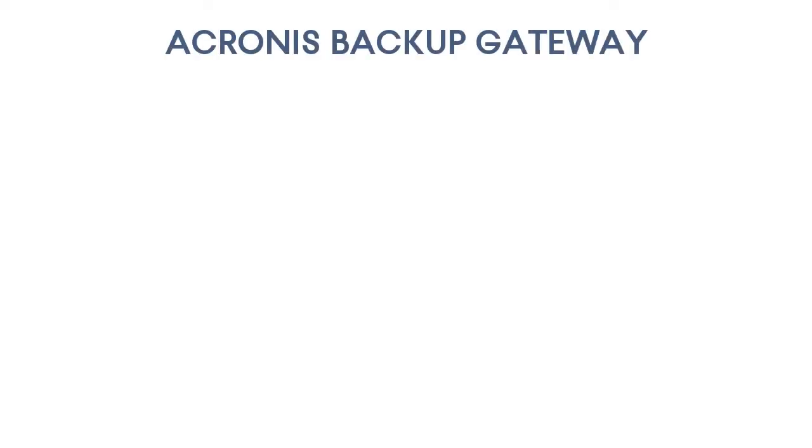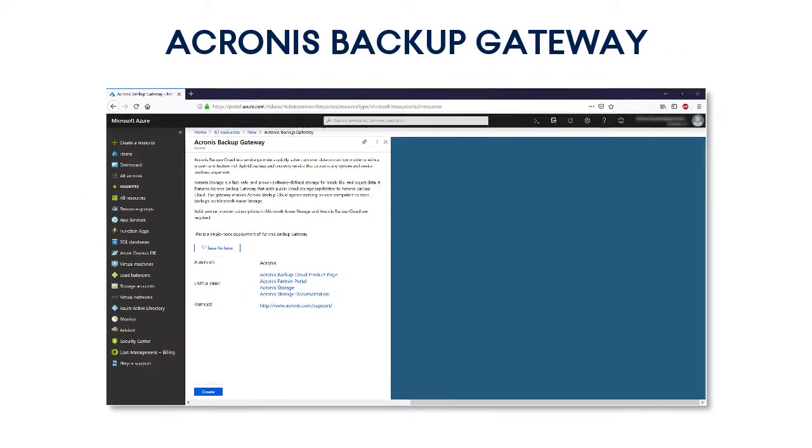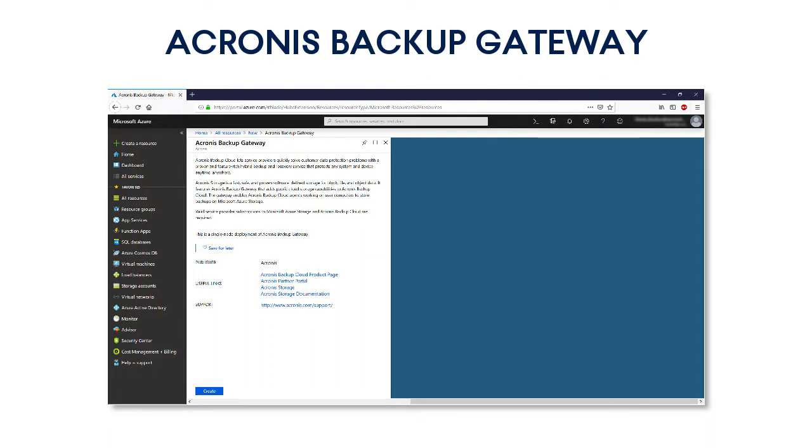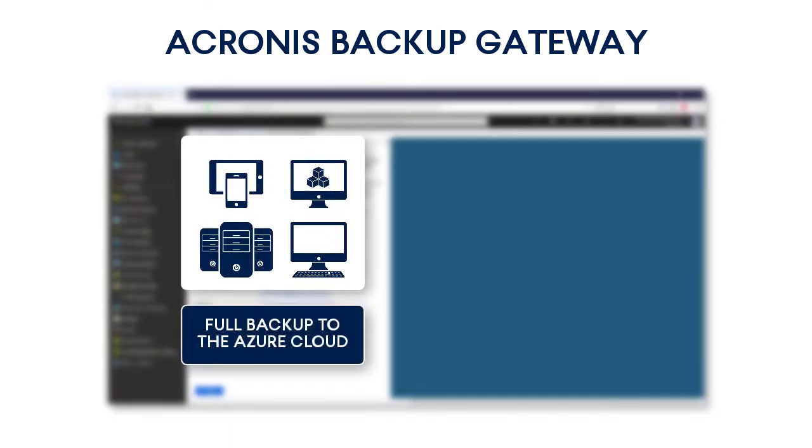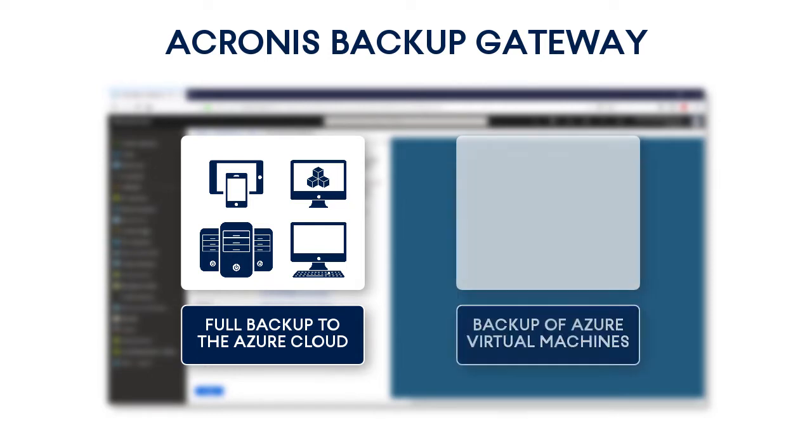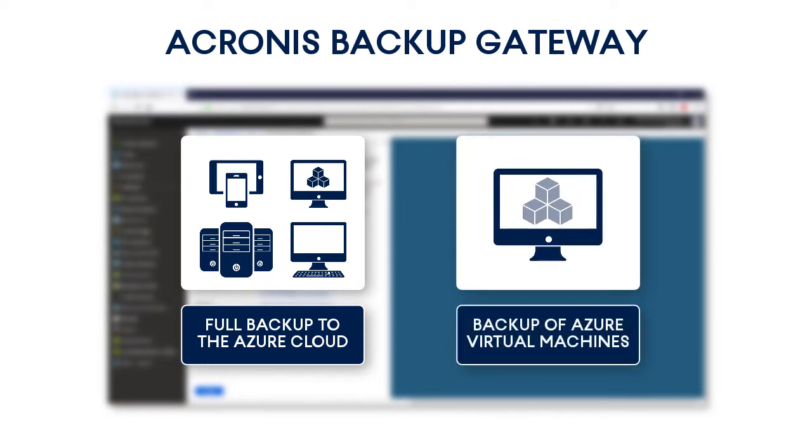The Acronis Backup Cloud is natively integrated with Microsoft Azure by means of the Acronis Backup Gateway. This integration allows you to perform full backups of customer data sources to the Microsoft Azure Cloud. Moreover, Acronis Backup Cloud allows conducting full backup of Azure virtual machines.